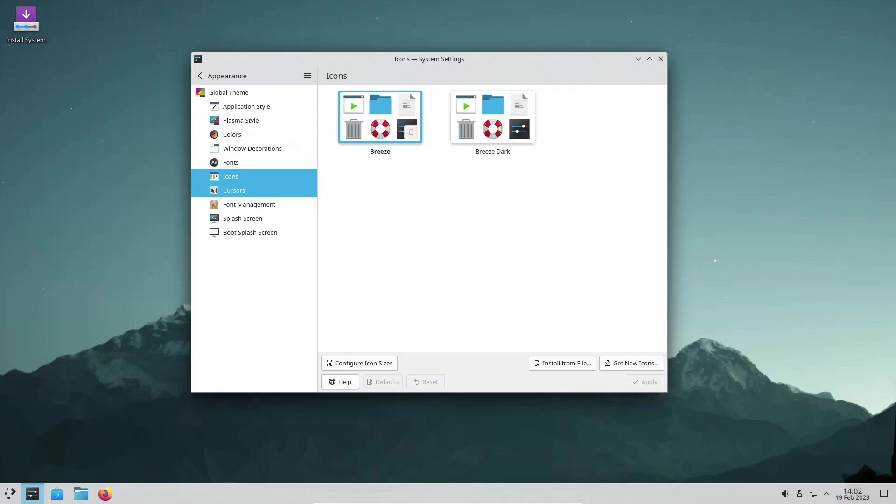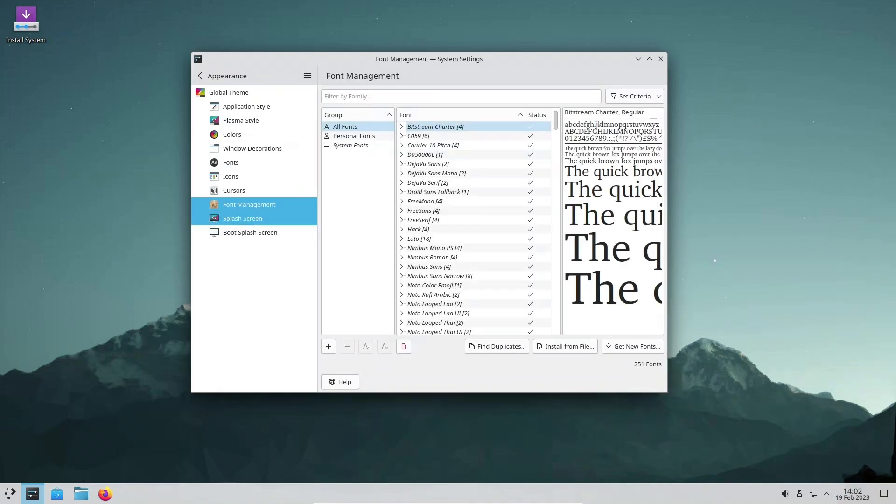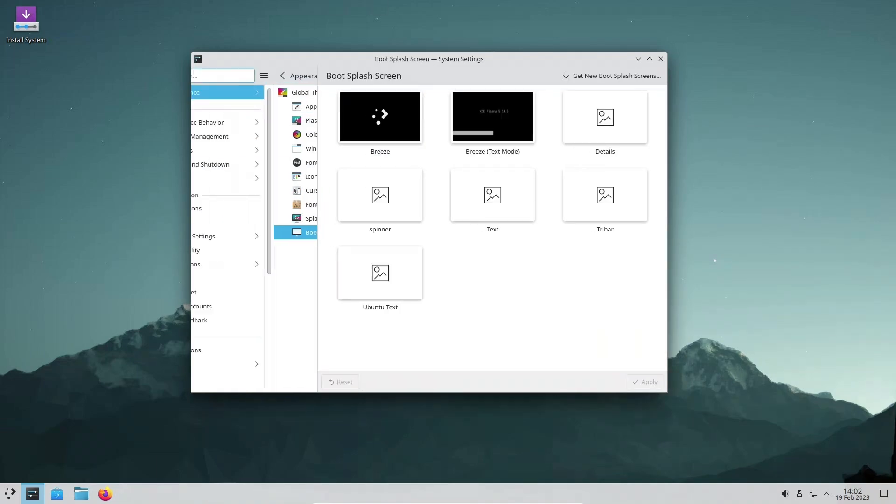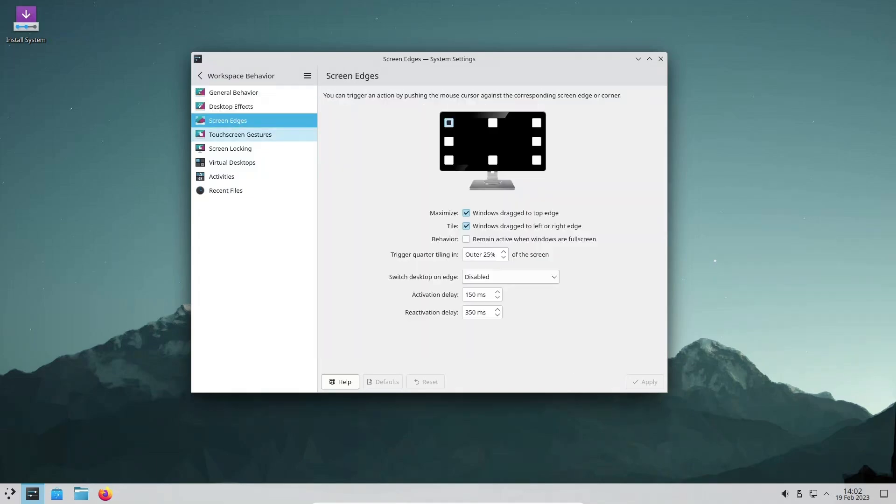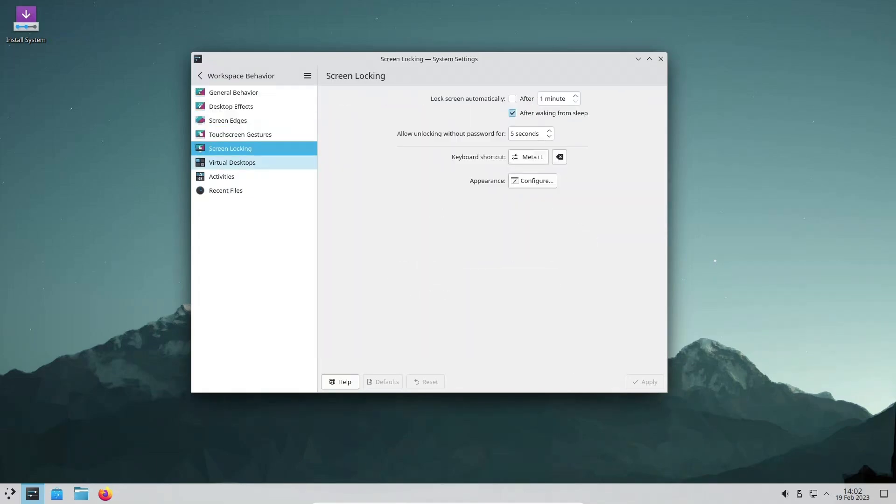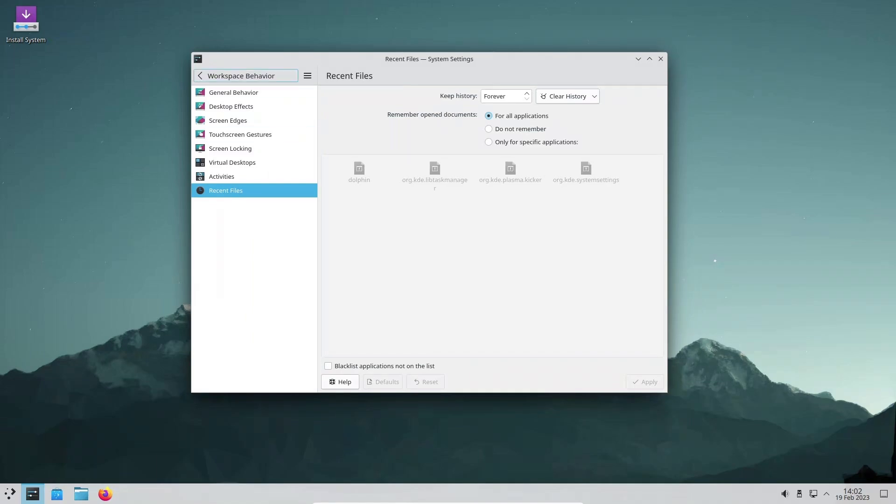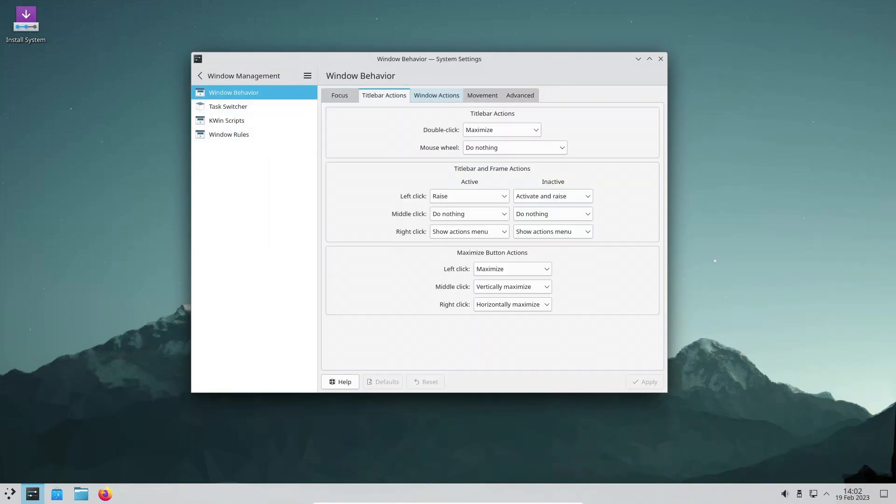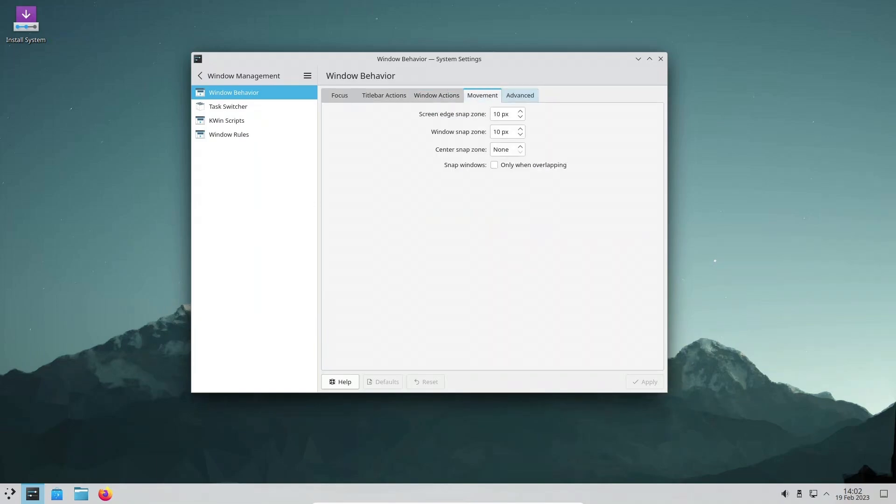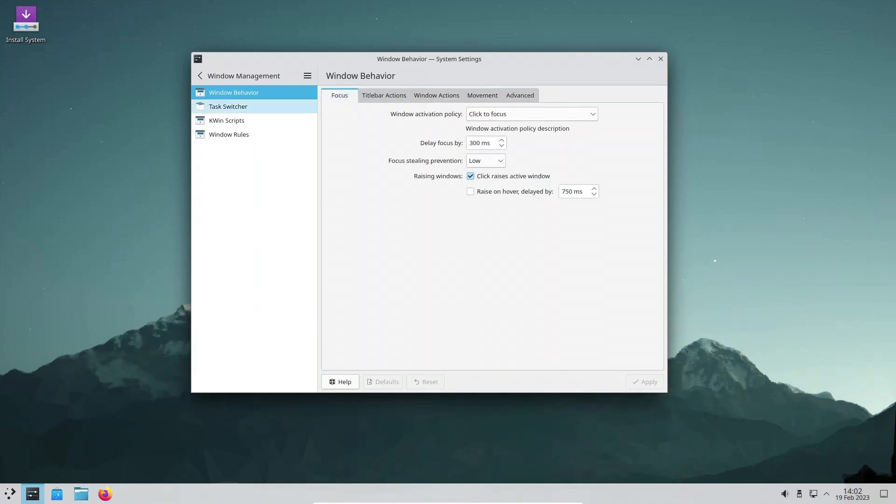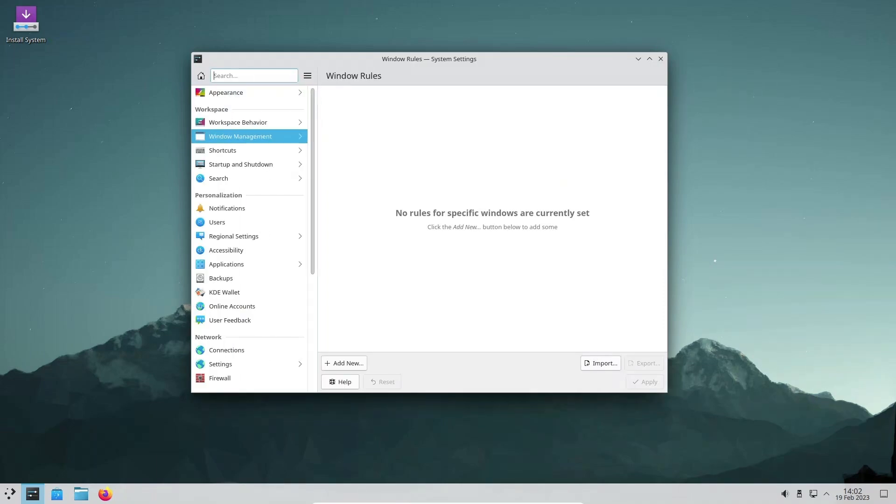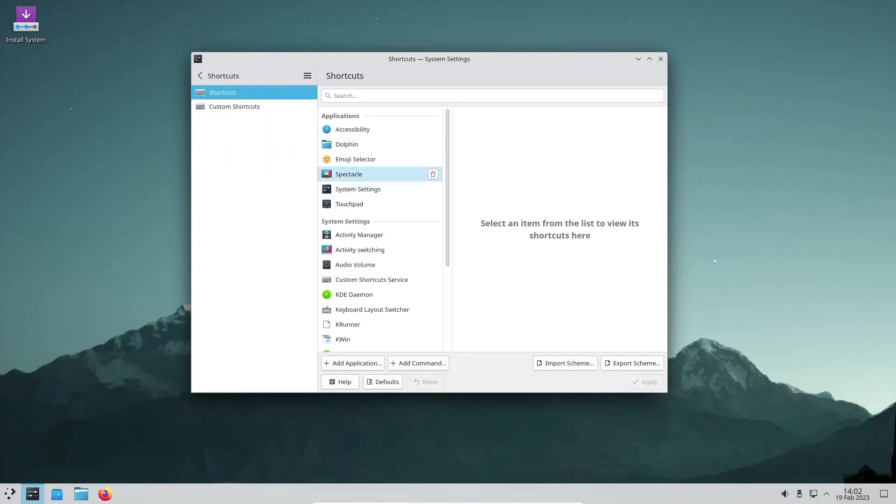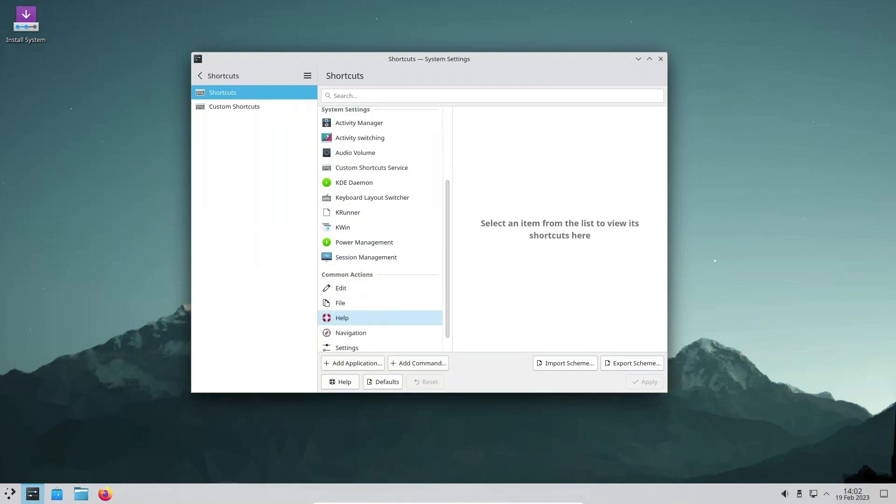KDE Plasma 5.27 also introduces significant improvements to multi-monitor support. The release adds the display configuration widget by default in the system tray area to help users change the screen layout and other settings more quickly. This widget provides a centralized location for managing displays and making changes to resolution, orientation, and other settings. The improvements to multi-monitor support make it easier for users to set up and manage their multi-monitor configurations.